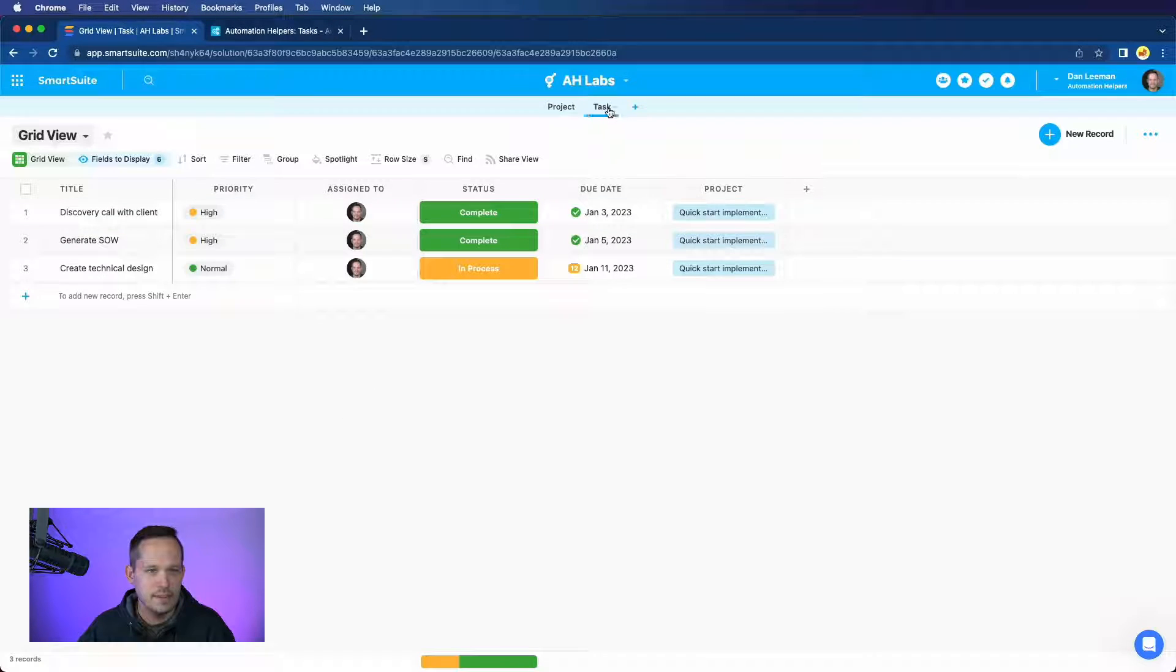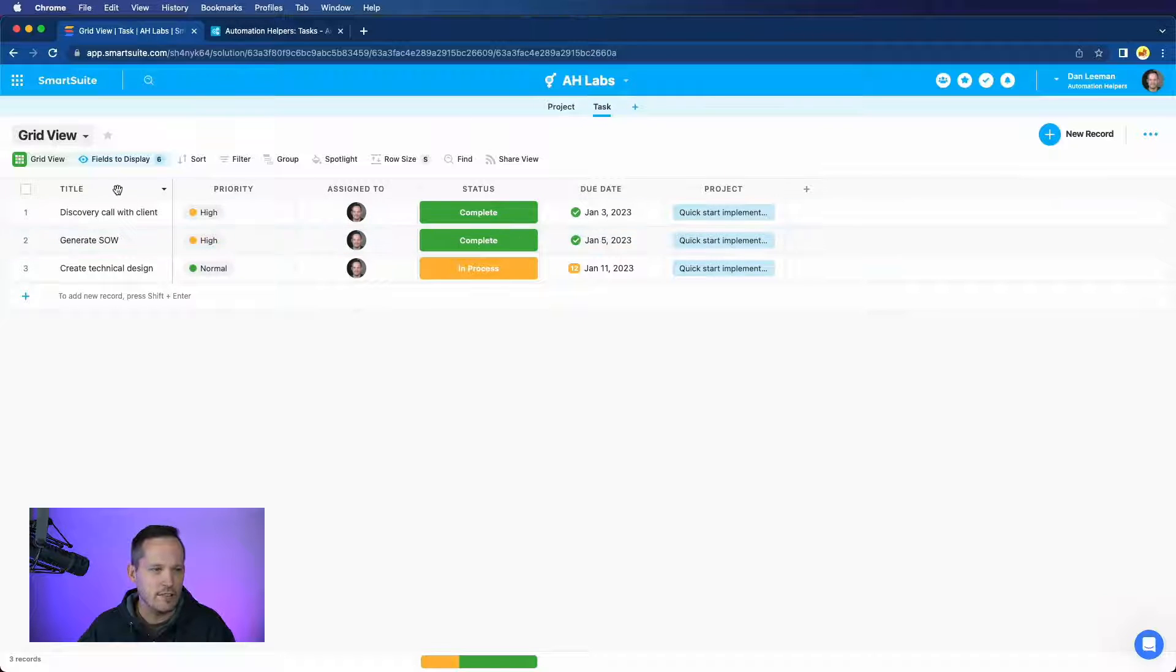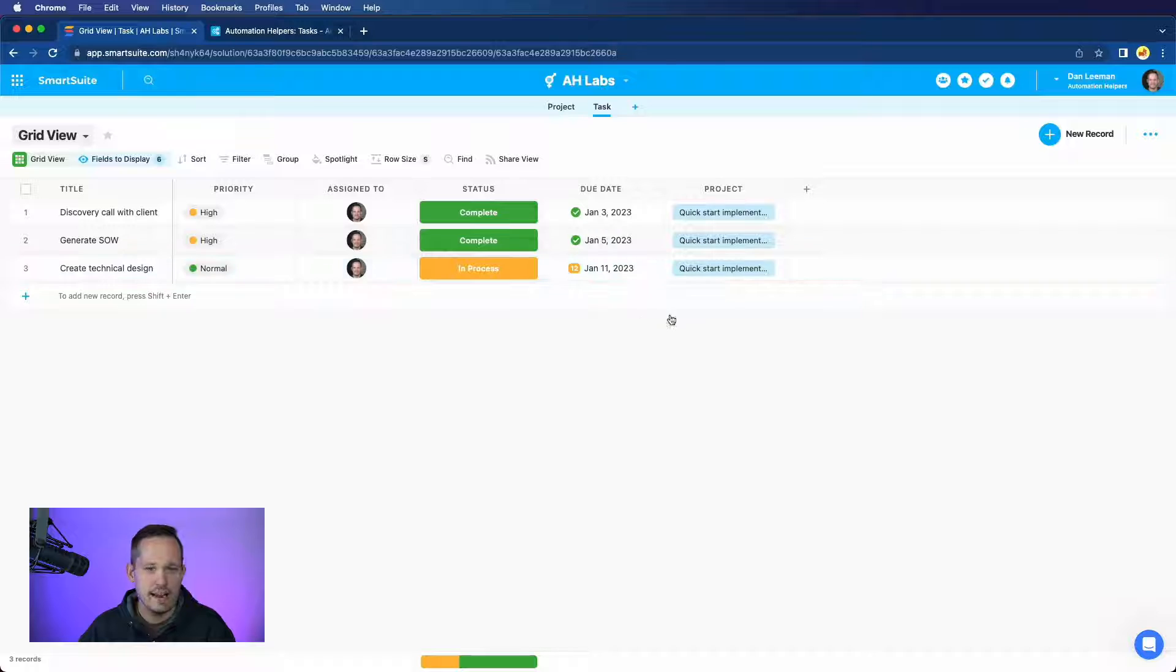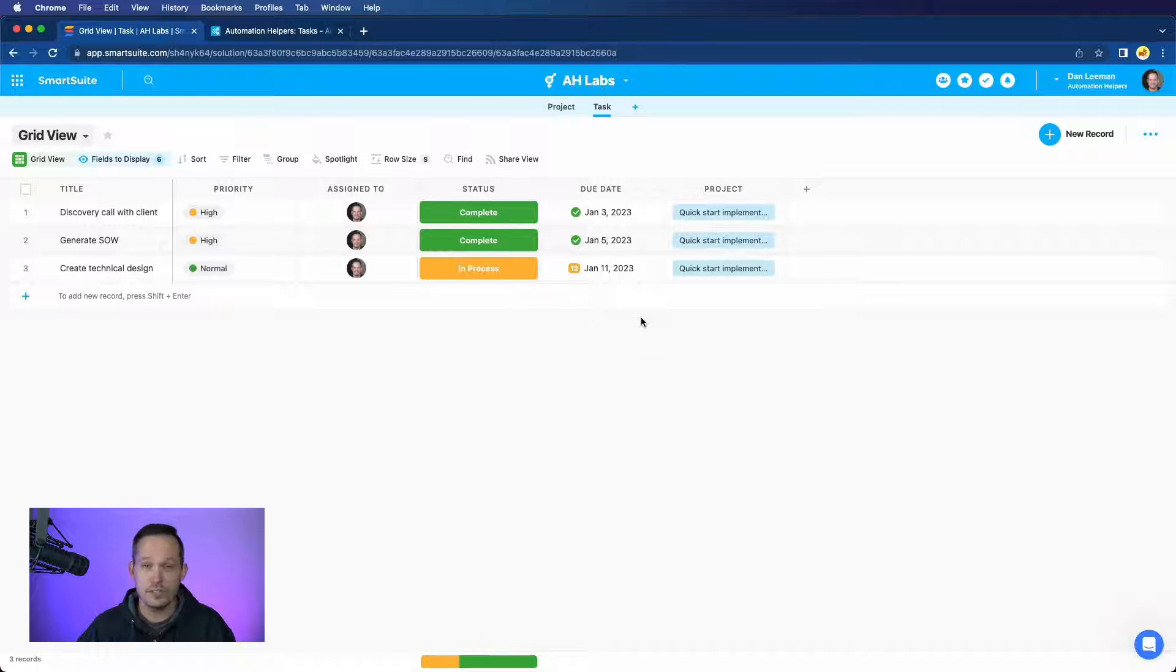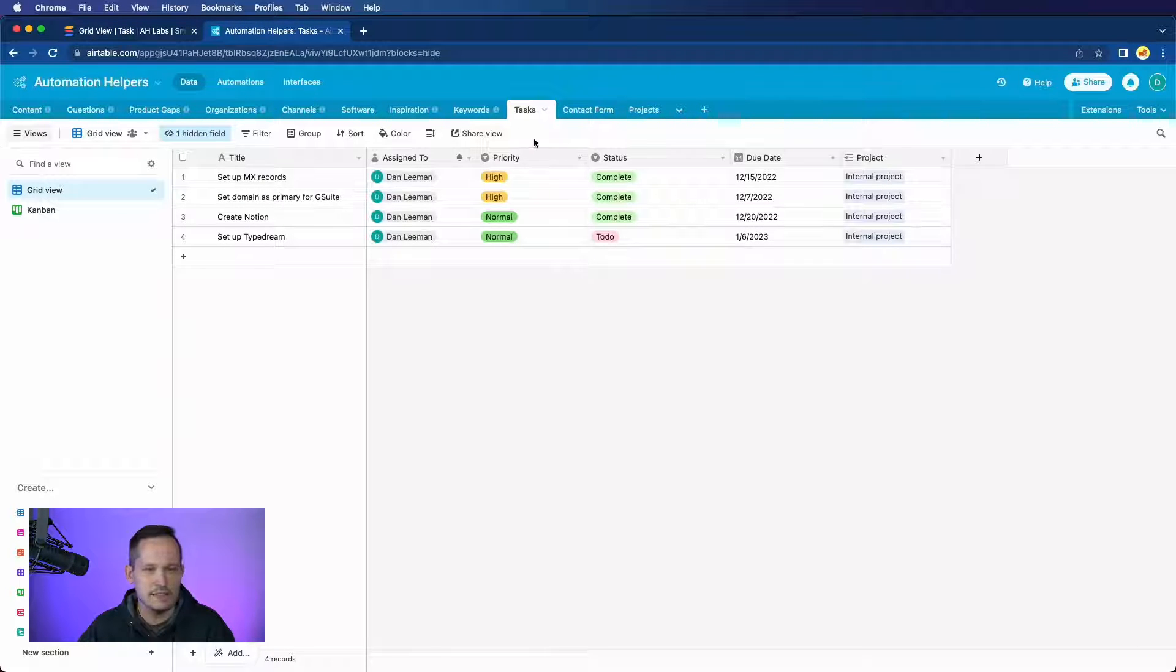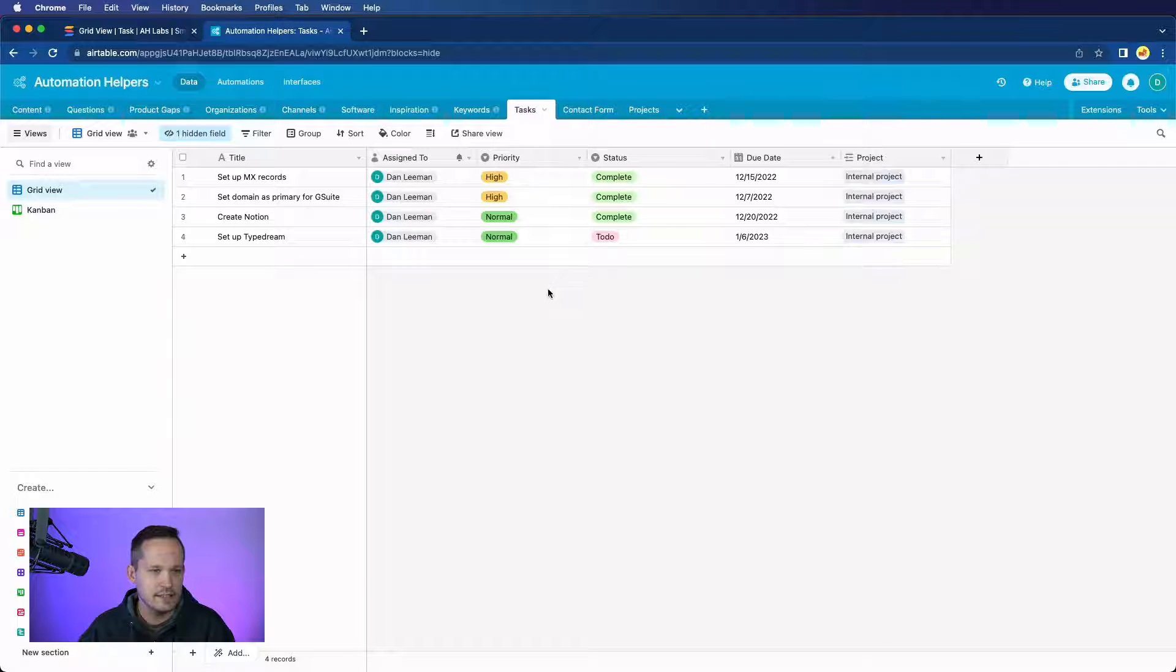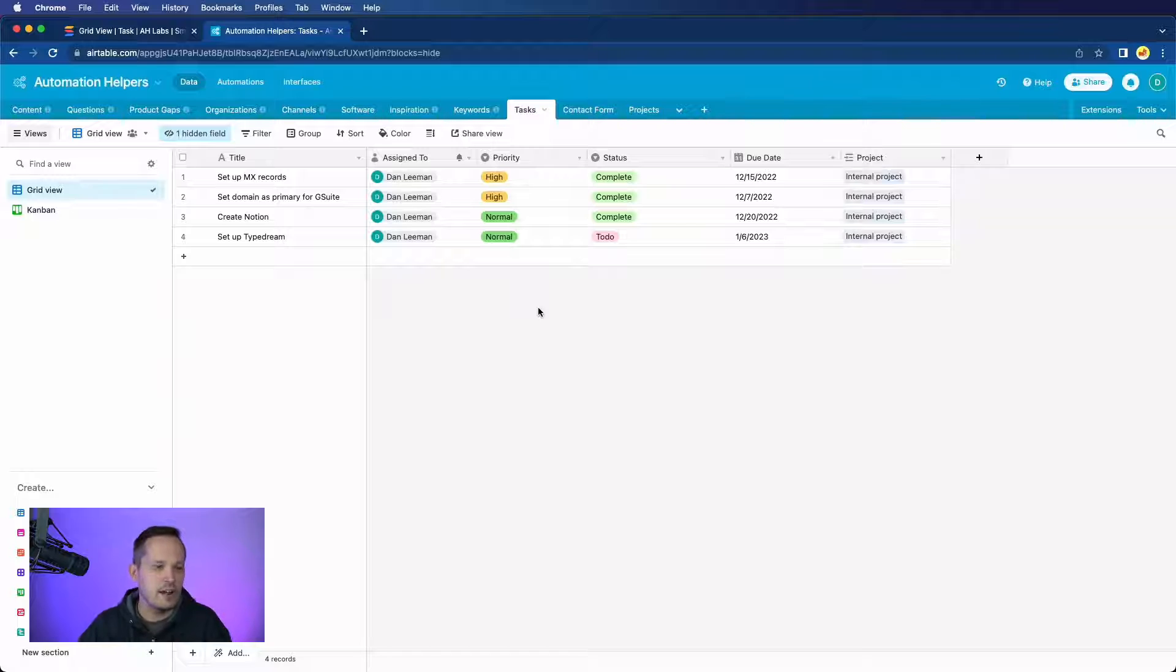So to start us off, I have an app set up for my tasks inside of a solution, and I'm in SmartSuite. I have all of the columns that I need, and I have some data that already exists, but of course you wouldn't have to have any data that exists already. I also have my table that sits inside of a base inside of Airtable, and this is also my tasks table, and I'm looking to get that data over across into SmartSuite.